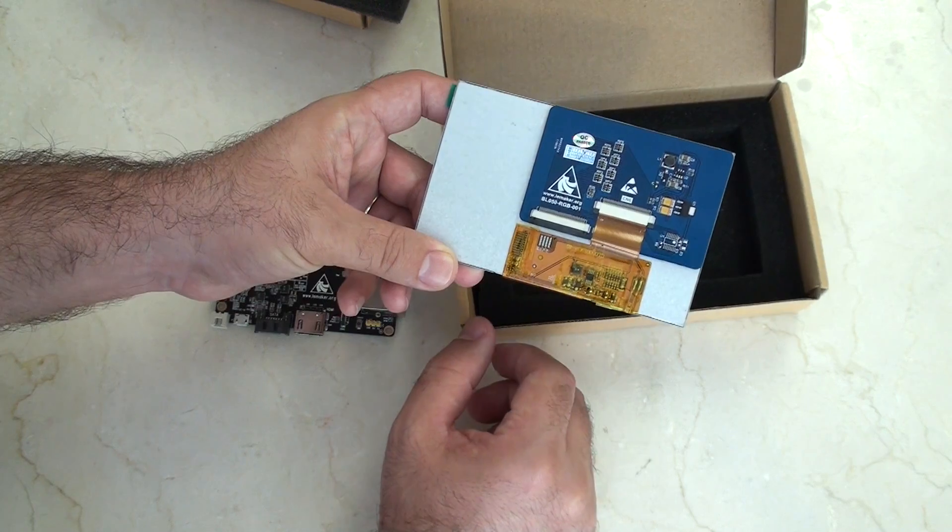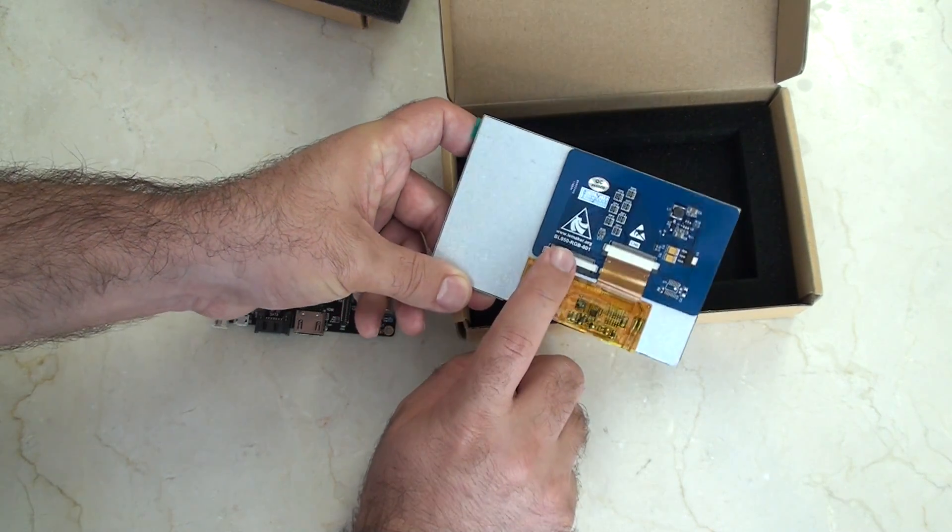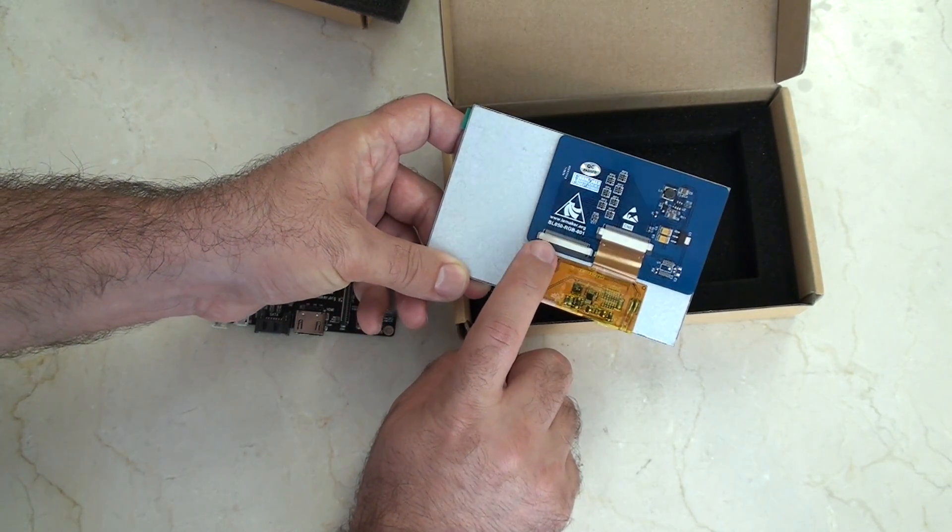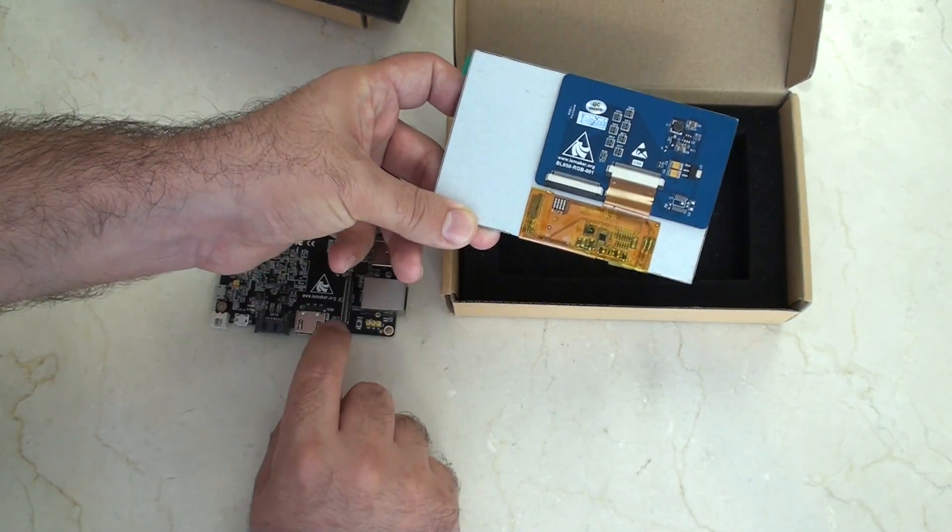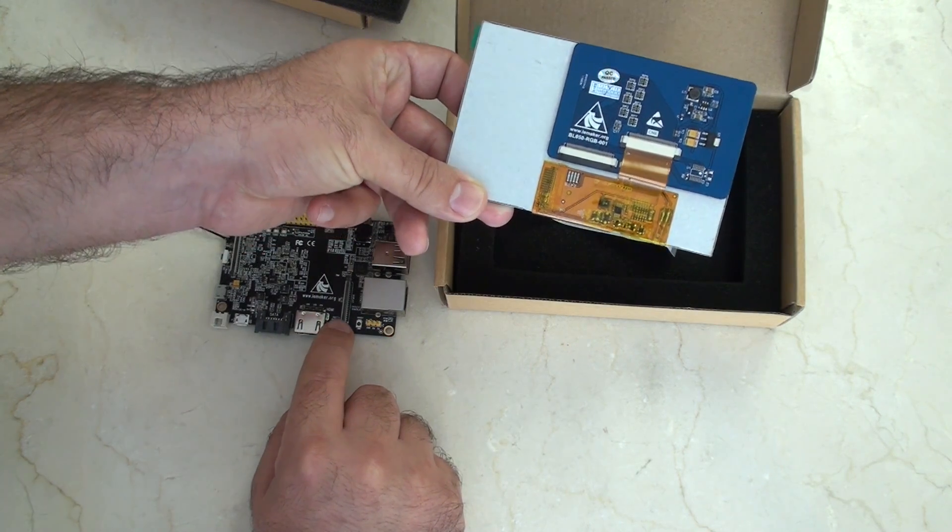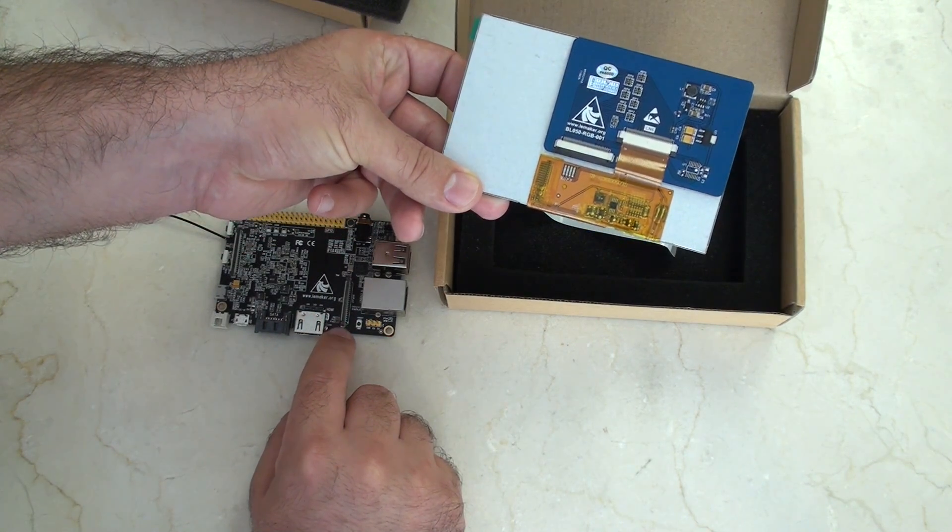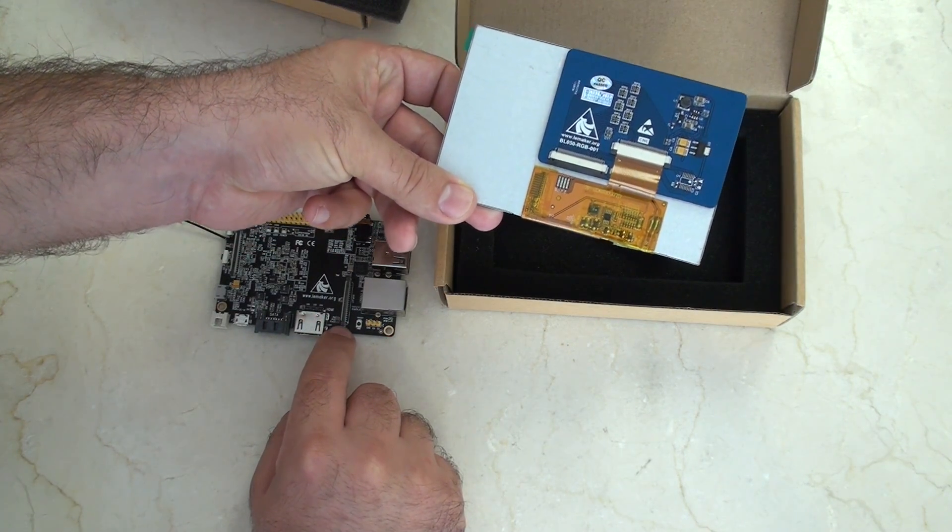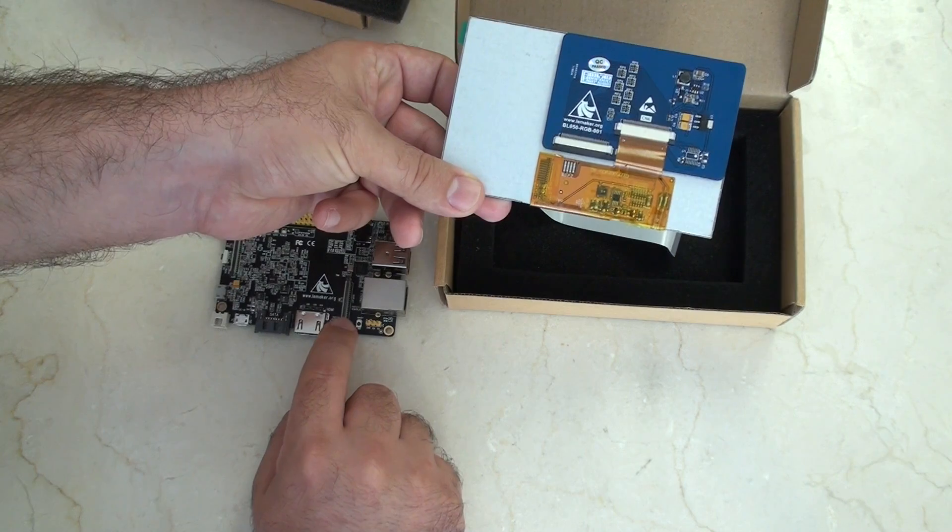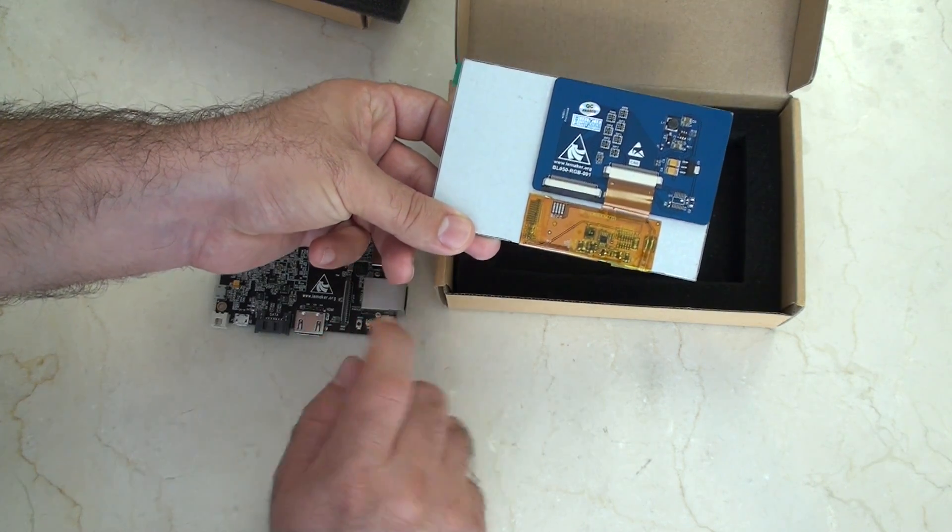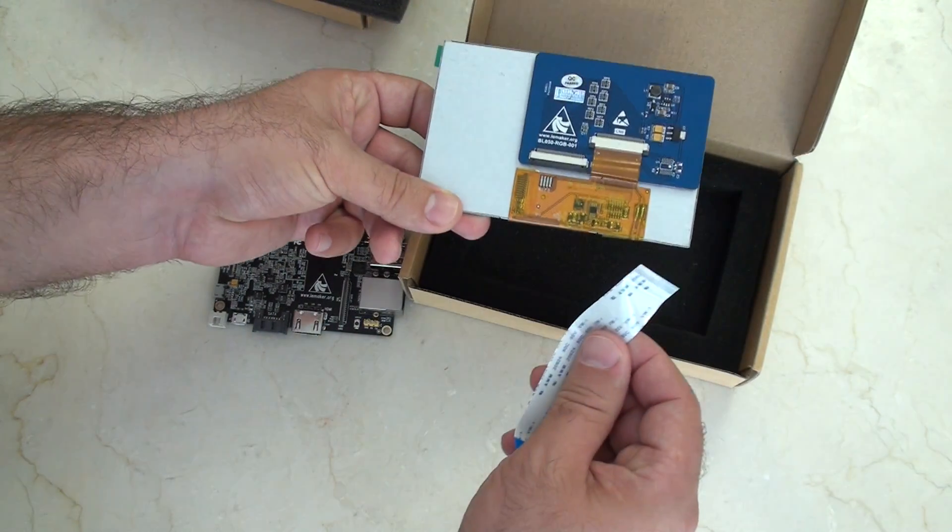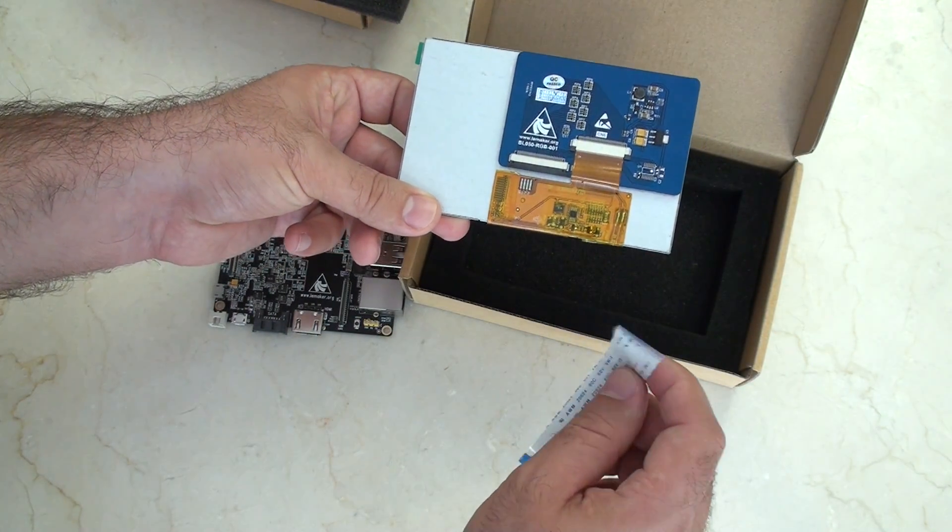This is the 5 inch version, as I said, RGB. And this is going to connect to the LVDS RGB connector strip here on the Banana Pro. So we'll connect that up with this cable just right here.